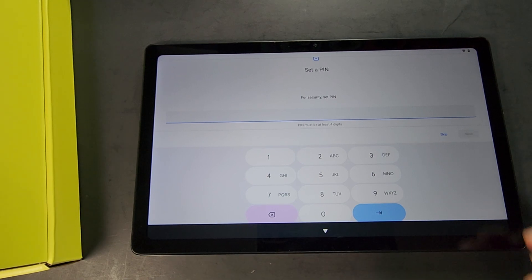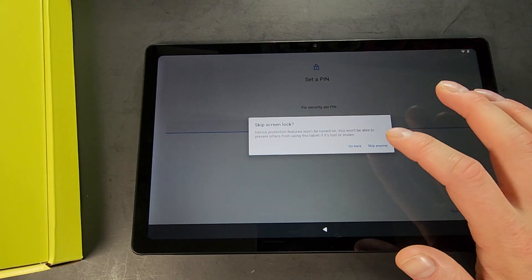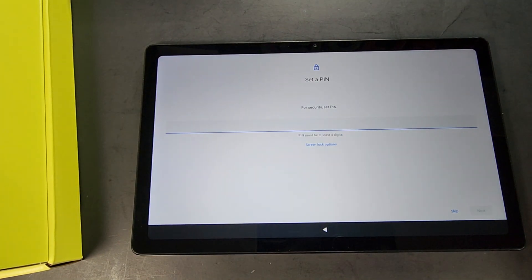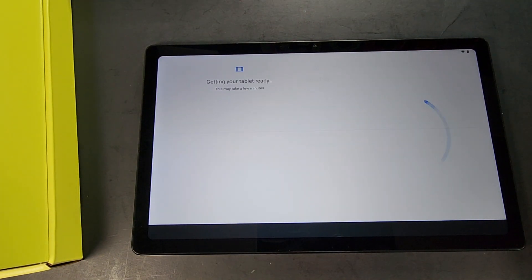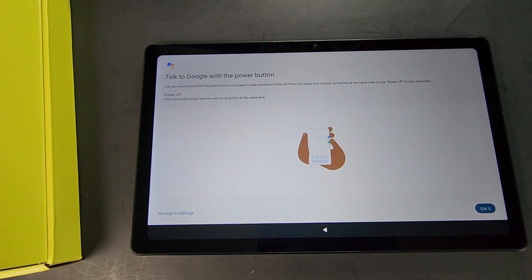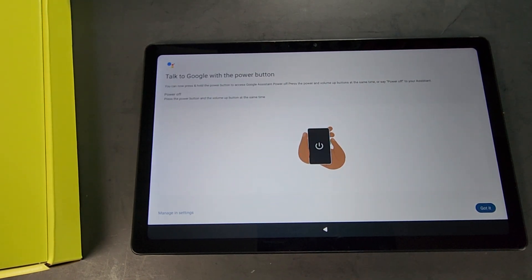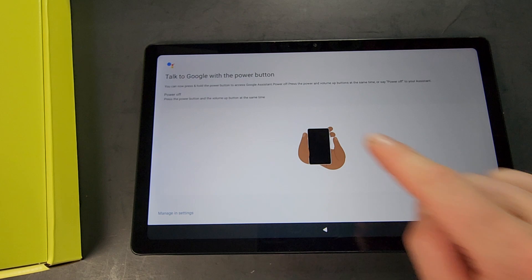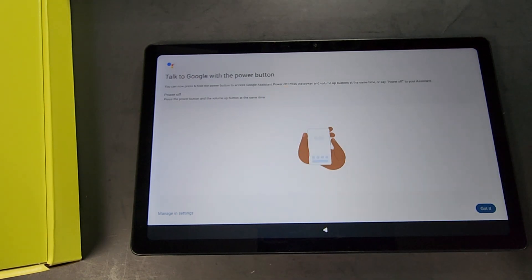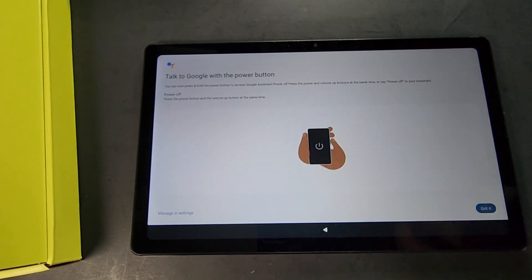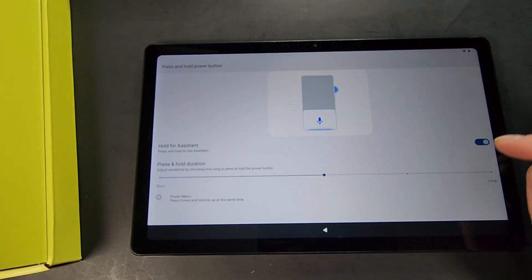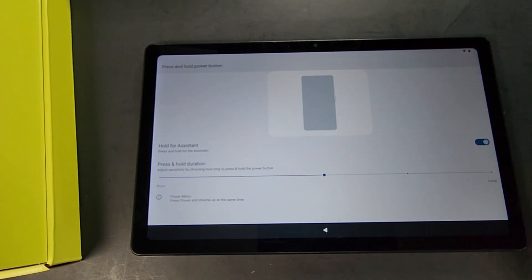Then you can set a PIN. I'm going to skip it as I'll be the only one using this tablet and there's going to be no personal information. You can talk to Google with the power button or hit Manage in Settings right there, and then we can turn off Hold for Assistant or you can keep that on if you want to.